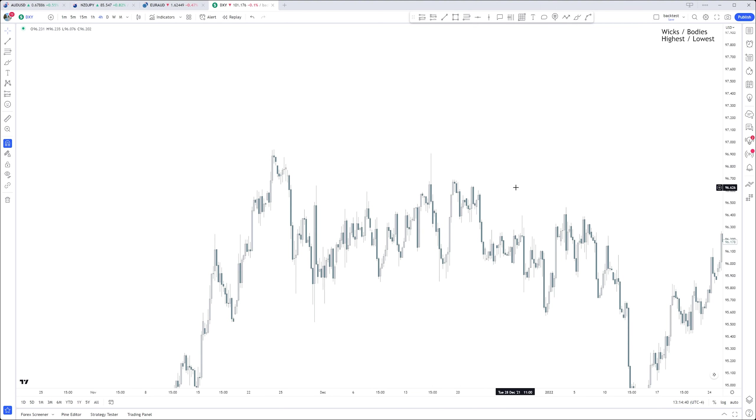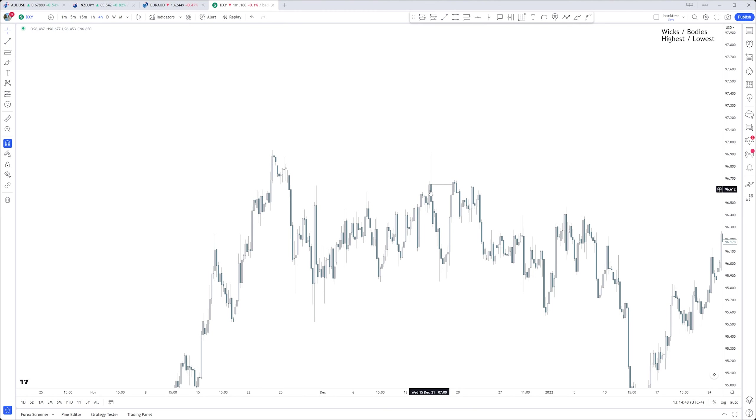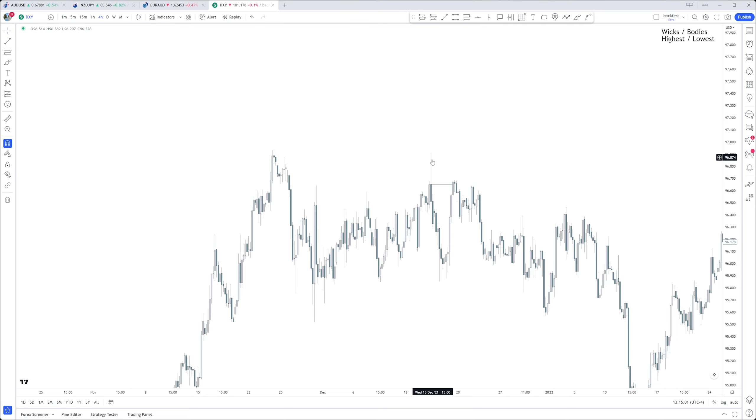All right, last example right here. Another bearish example, same exact thing, right? The highest candle - in this case the down-closed candle is a little bit higher, so the open of the down-closed candle is a little bit higher than the close of that up candle. Again, long wick, it's on the outside, it sweeps the bodies and then continues lower.